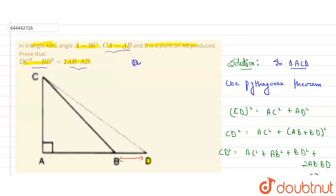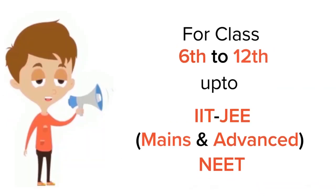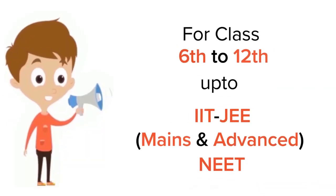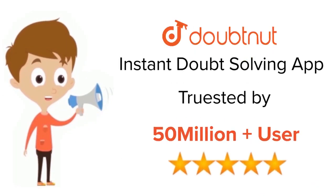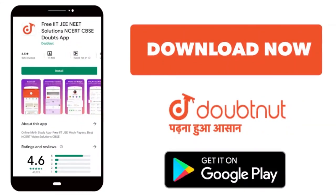Hence proved. This is our answer. For class 6 to 12, IIT JEE and NEET level — trusted by more than 5 crore students — download the Doubtnut app today.